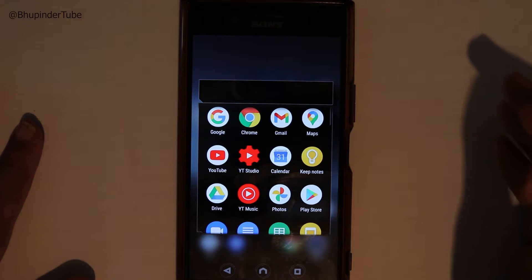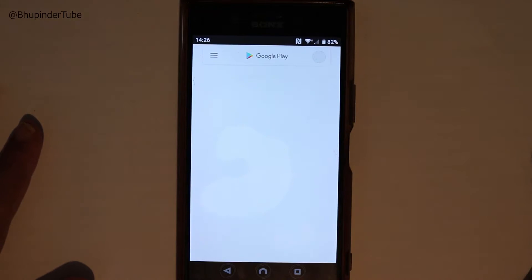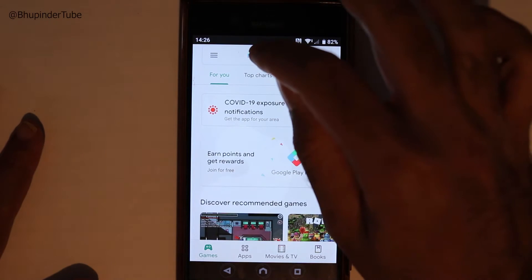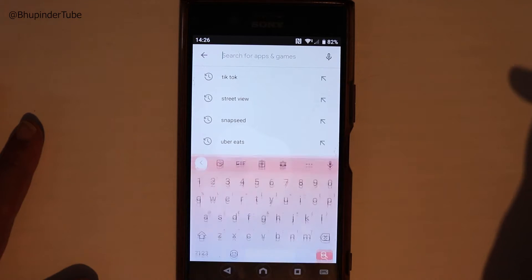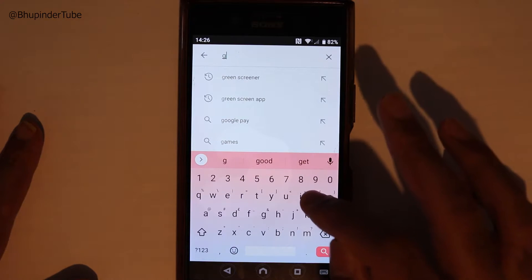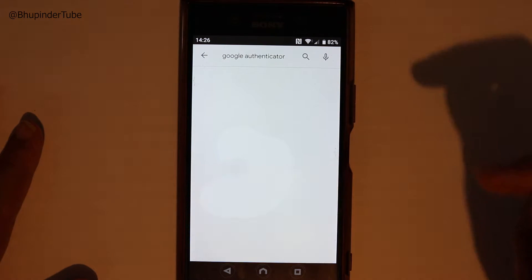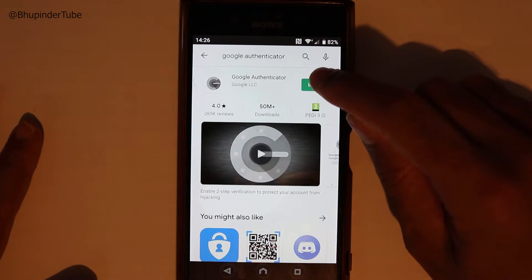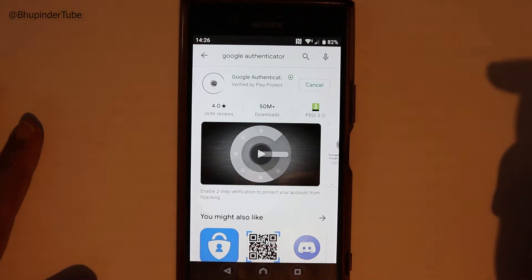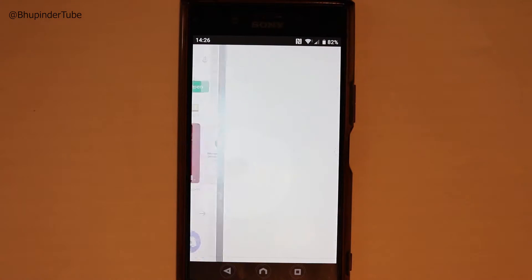First we need to go to the Play Store and here just go to the search and type in Google Authenticator. Touch here to install. Touch here to open.